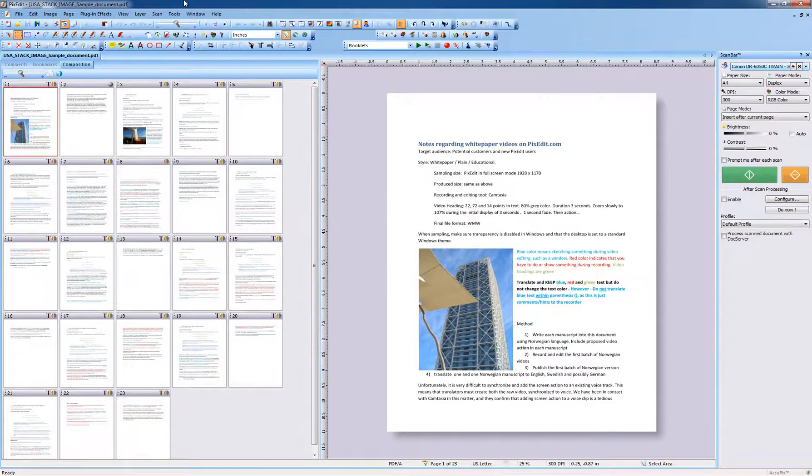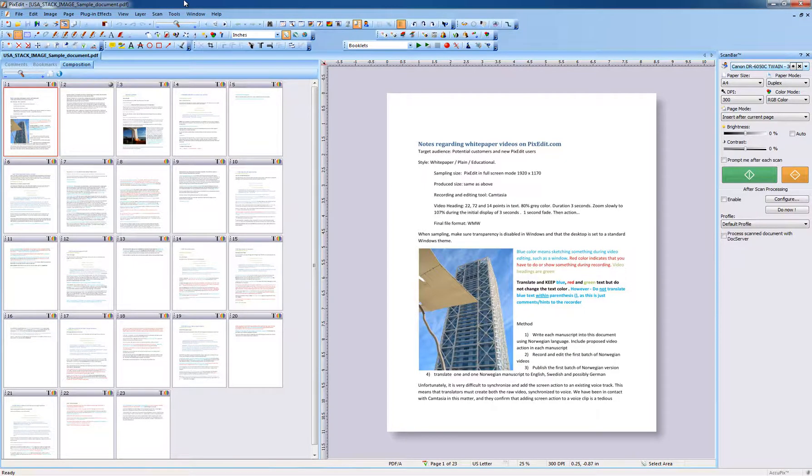we will, in the next videos here at PixEdit.com, show you how to both edit as well as construct new page content on scanned or digitally borne documents.